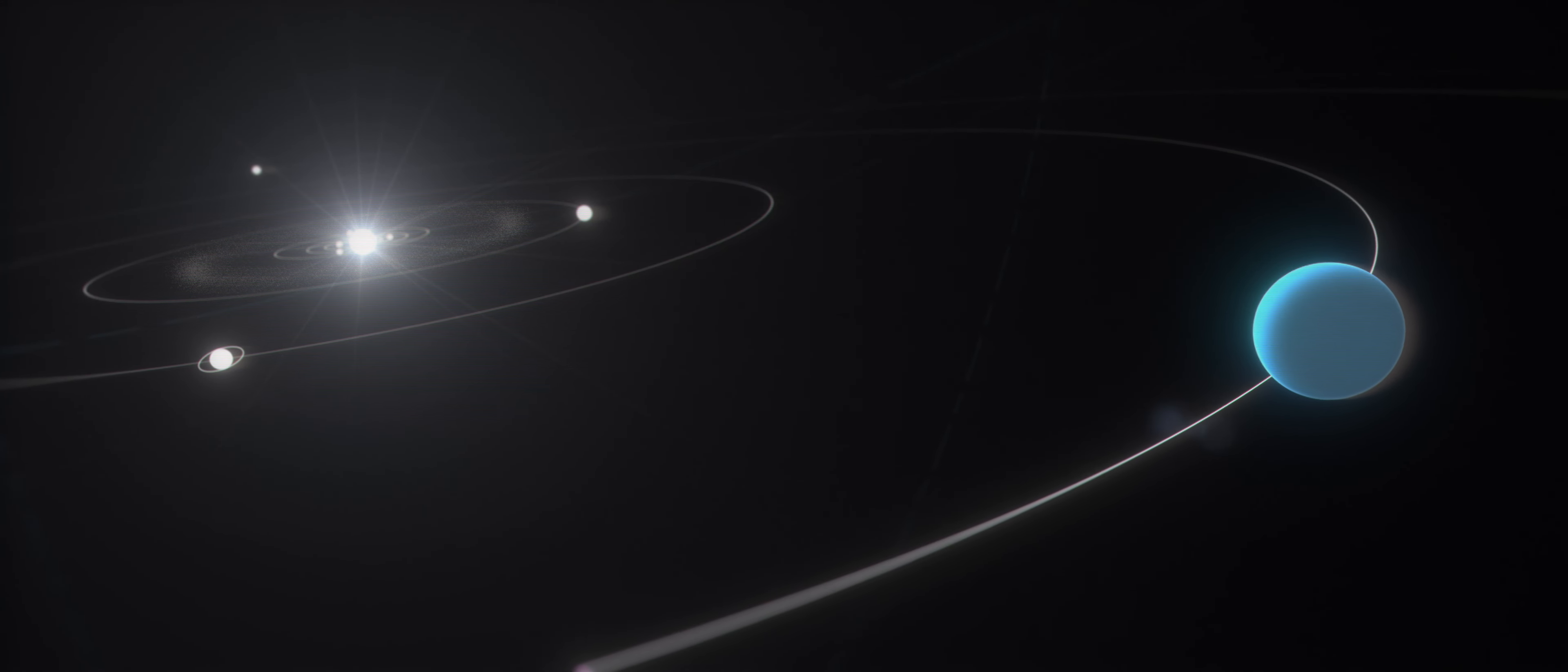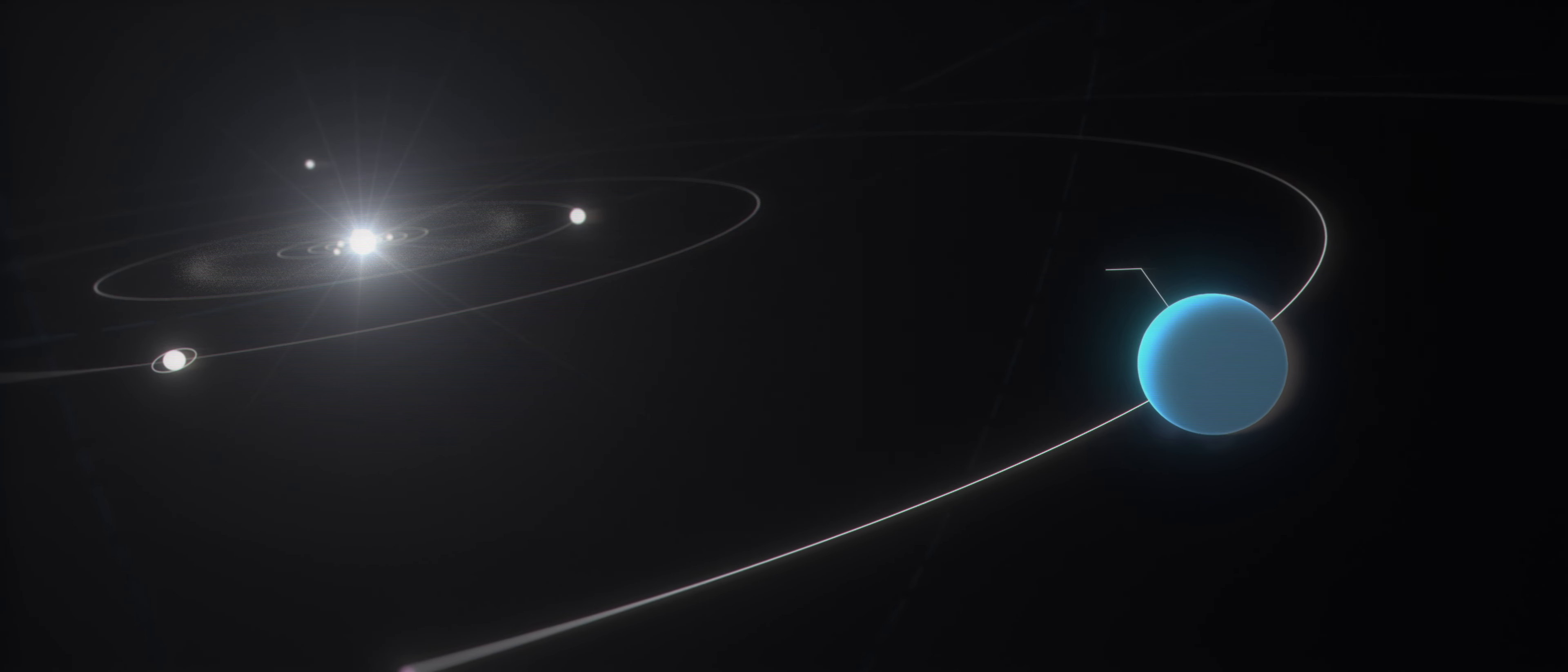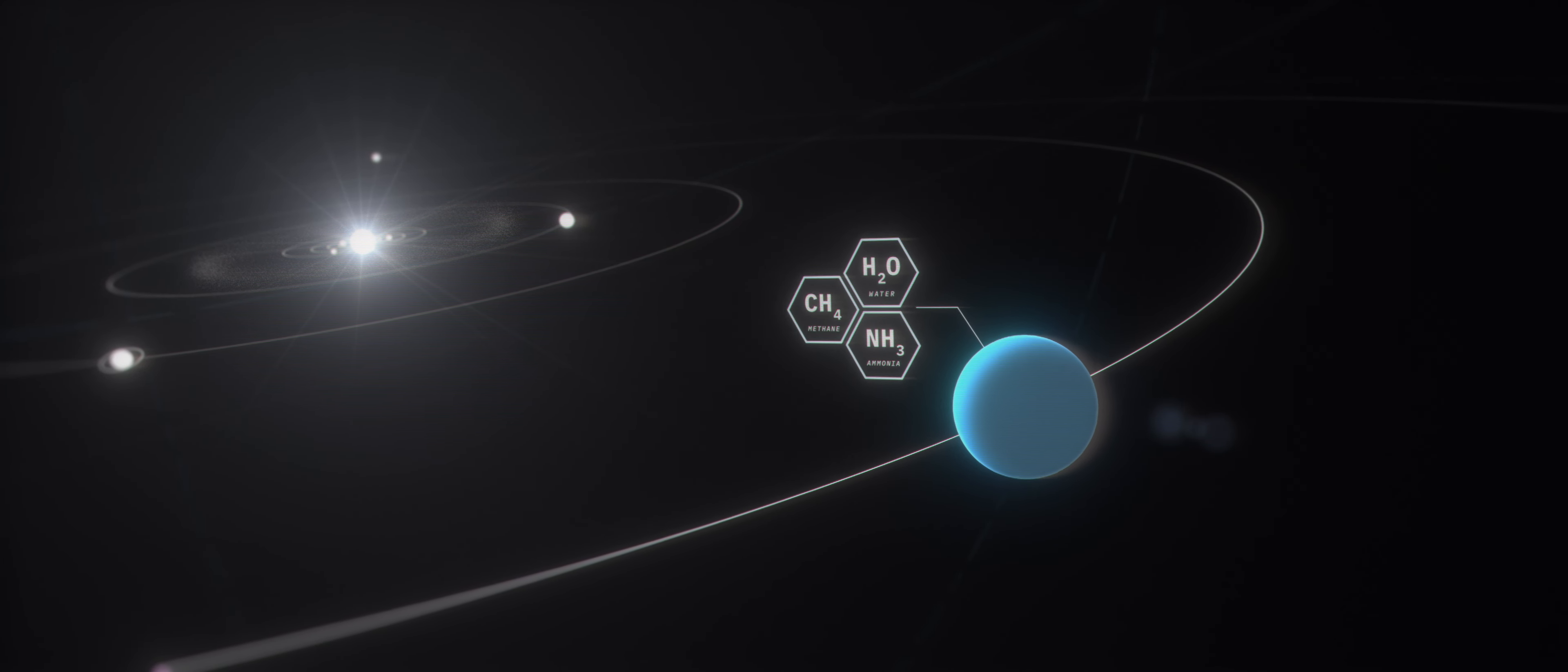It is known as an ice giant because it contains more ices, including water, methane, and ammonia, than Jupiter or Saturn.